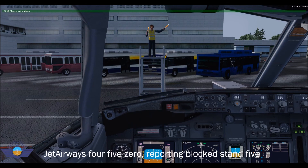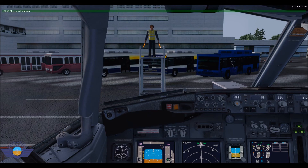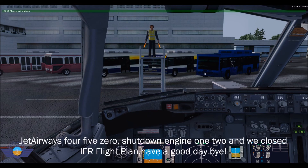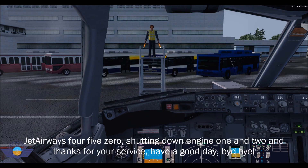Jet Airways 450, on block, stand 5. Jet Airways 450, shutdown engine 1 and 2. We are closed for our flight plan. Have a good day. Bye. Jet Airways 450, shutting down engine 1 and 2. Thanks for your service. Have a good day.